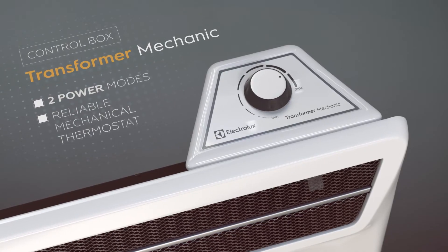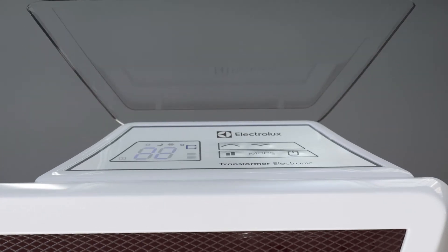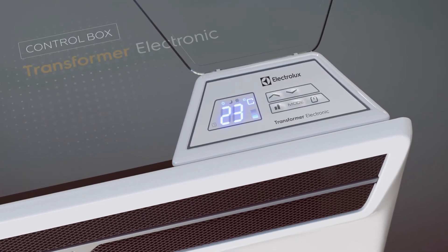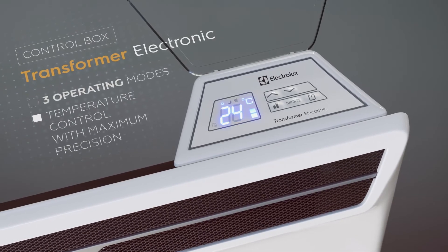The transformer electronic control box allows you to choose between three modes of operation, two levels of power, and maintains the desired temperature with the highest precision.